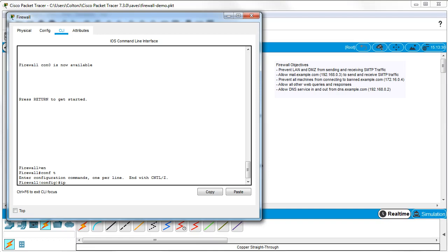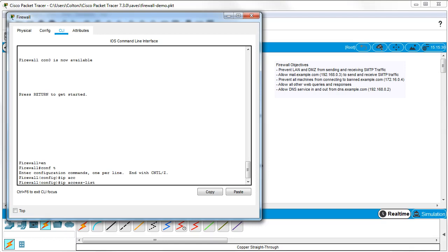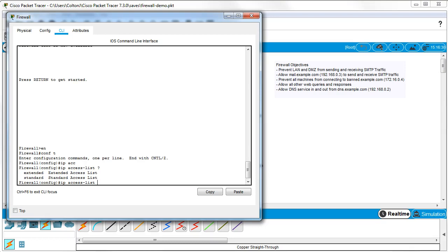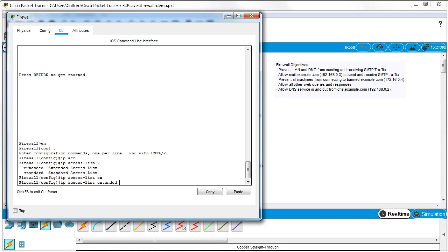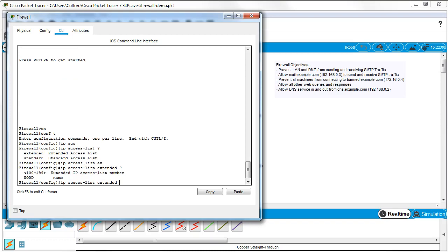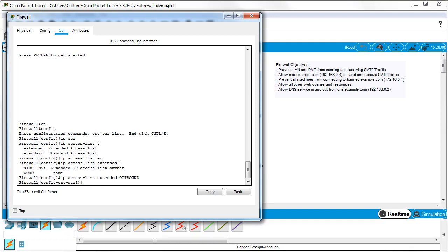I type `ip access-list` and decide the type. Because I'm working with port numbers, I need an extended access list, so I do `extended`. Then I give it a name — I'll call this one `outbound`. The first thing I want to do is look at allowing web traffic, but I need to prevent people from connecting to band.example.com first.